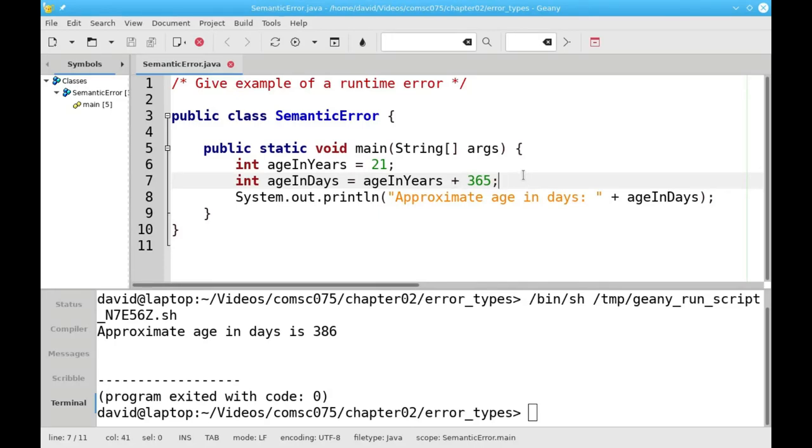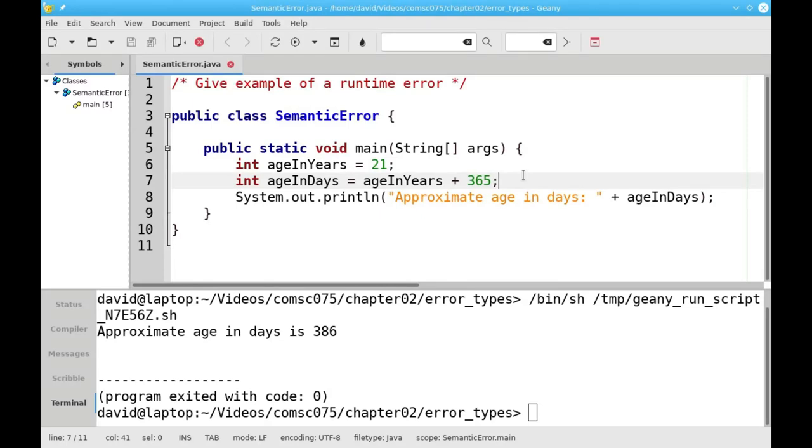That's not a syntax error. A plus sign is just as valid to do as a multiply. It's not a runtime error, because adding 21 and 365 won't cause the program to crash. It's not what I intended to do, which is why I got the wrong output, and that makes it a semantic error.